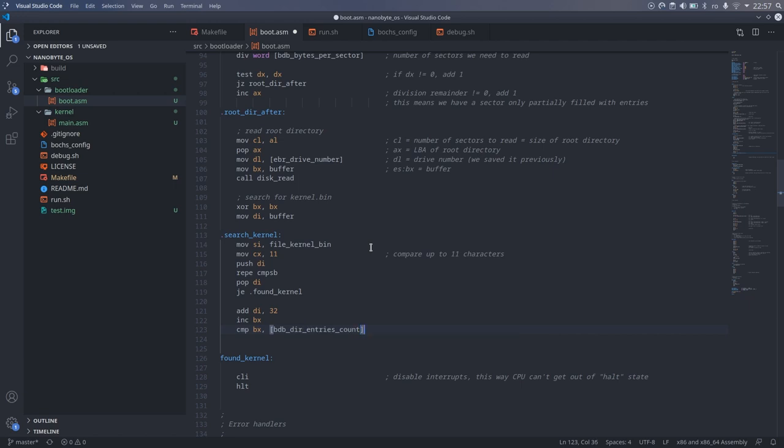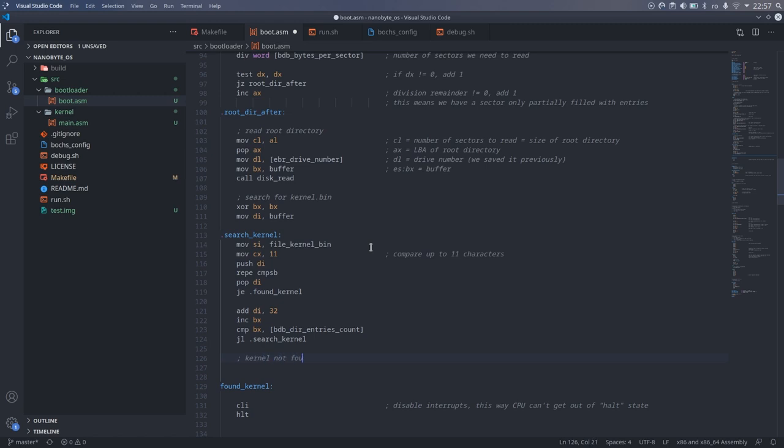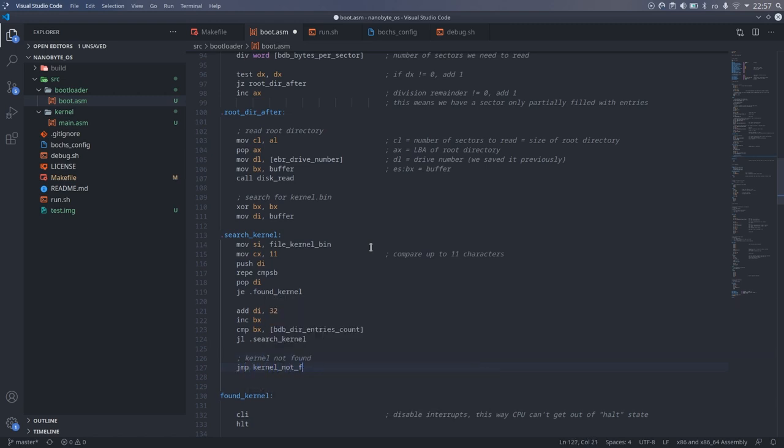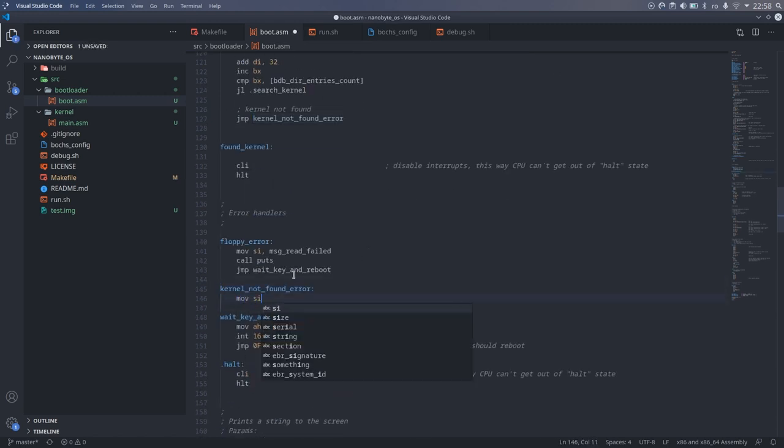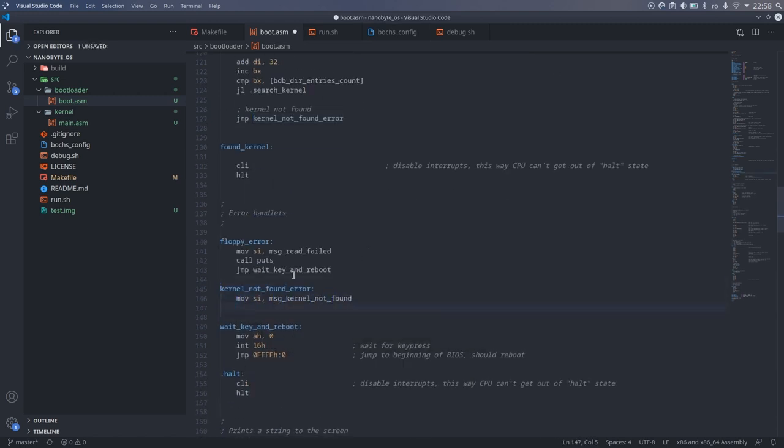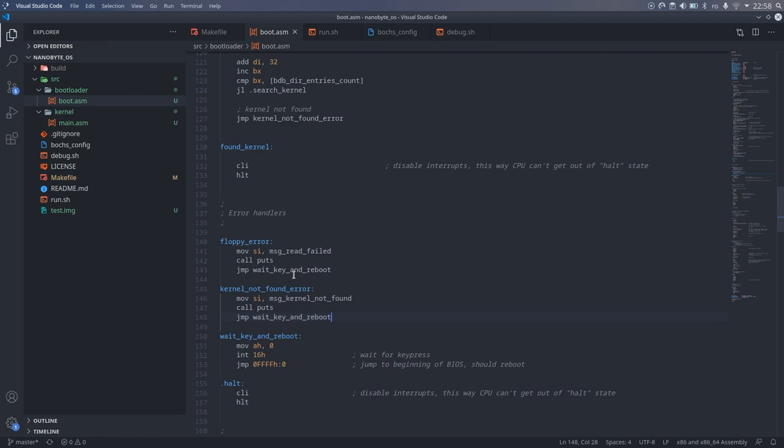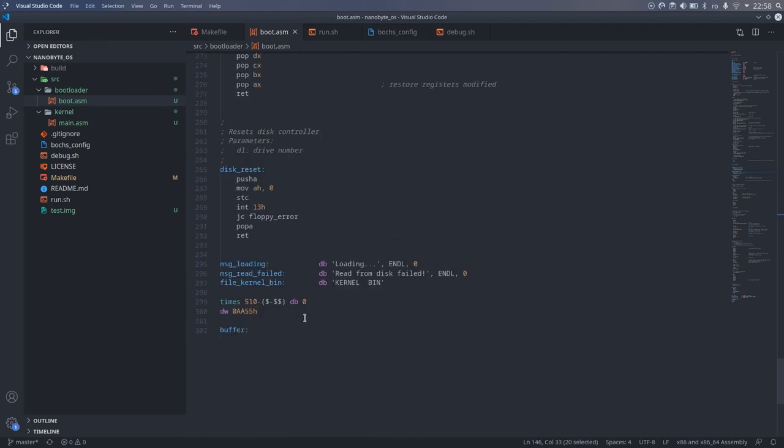If there are more entries to check, we jump to the beginning of the loop. Otherwise, we display an error message that we haven't found the kernel.bin, after searching through the entire root directory.